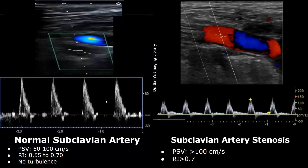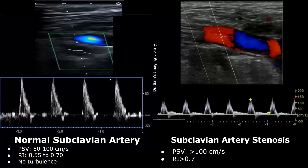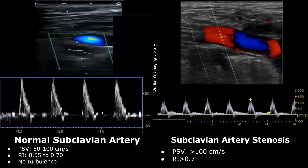On the left we have a normal subclavian artery. This is a normal spectral Doppler waveform of the subclavian artery. The peak systolic velocities can be between 50 to 100 centimeters per second. The waveform has sharp peaks and zero to very slow diastolic flow. The resistive index is between 0.55 to 0.7. No turbulence will be seen in a normal subclavian artery.